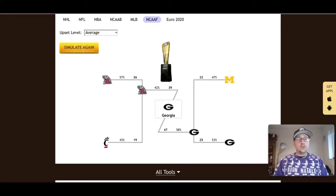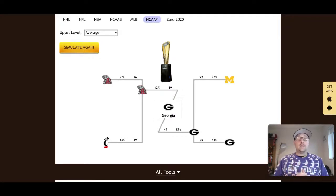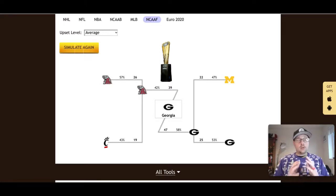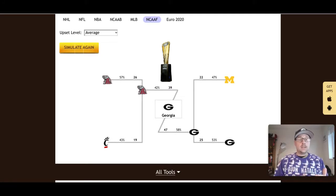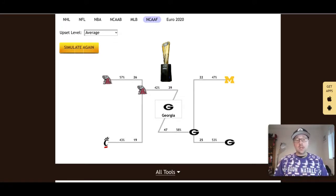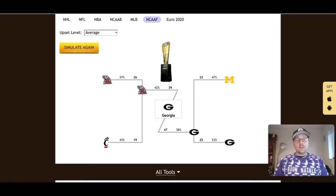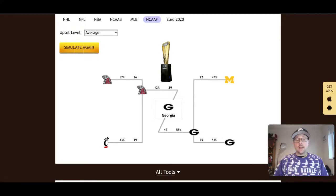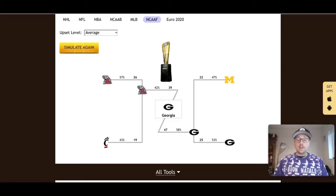As you can see there, on the upset level of average, we've got the Georgia Bulldogs picking up a win in the national championship game after beating Michigan in the semifinals. According to our playoff simulator, Alabama is going to defeat Cincinnati and play Georgia in that national championship game. So as you can see, our simulator is backing Georgia to pick up the win. At the moment, I think Georgia could rebound and pick up the national championship in January as they want revenge against the Alabama Crimson Tide for ruining what would have been one of the best perfect seasons in college football history.